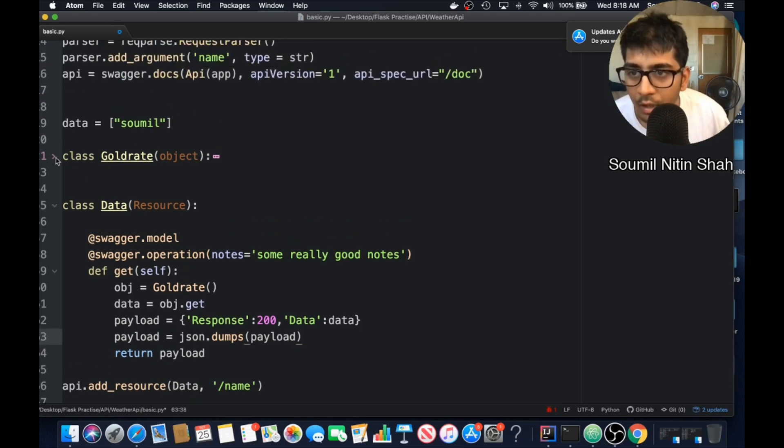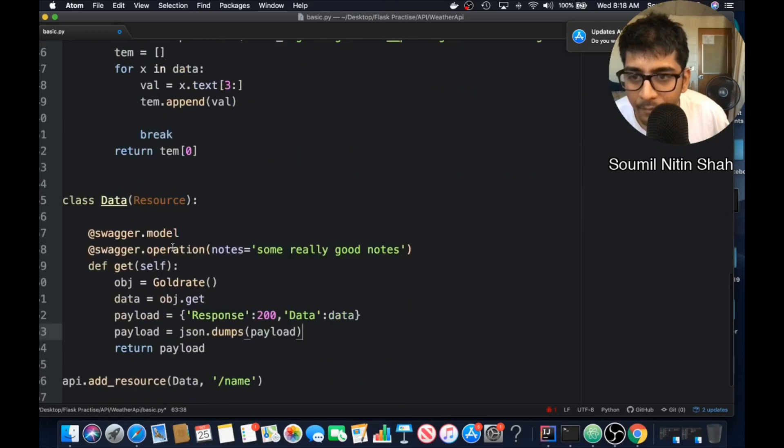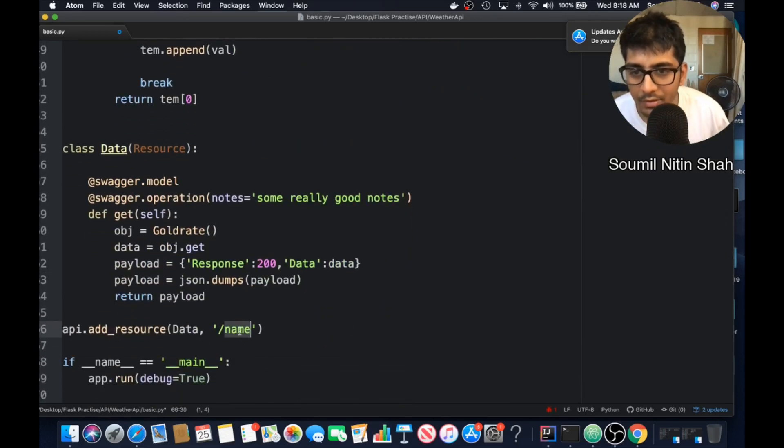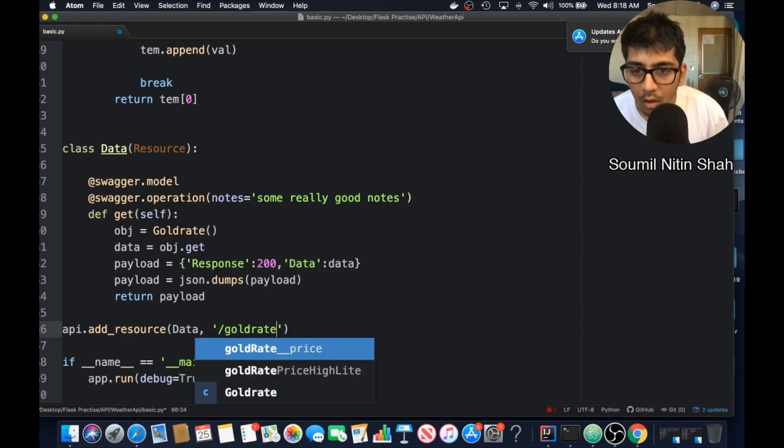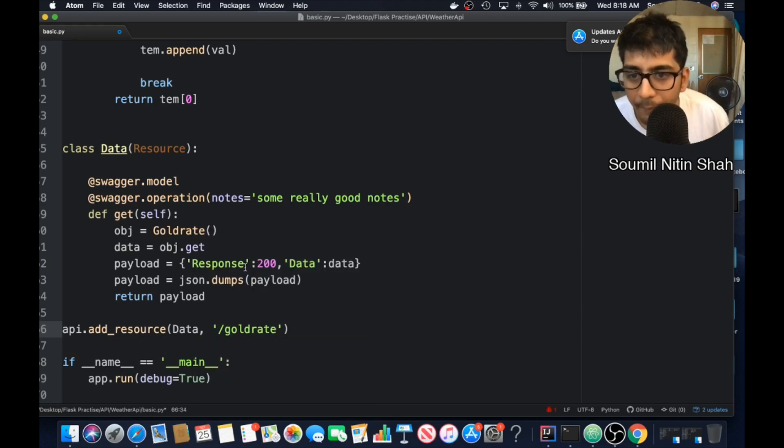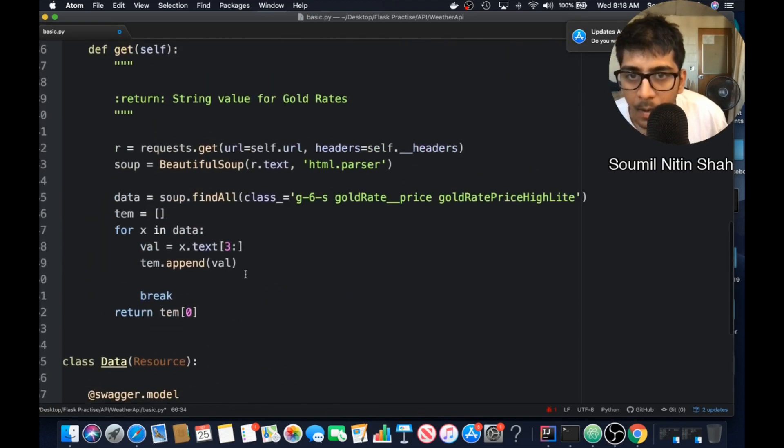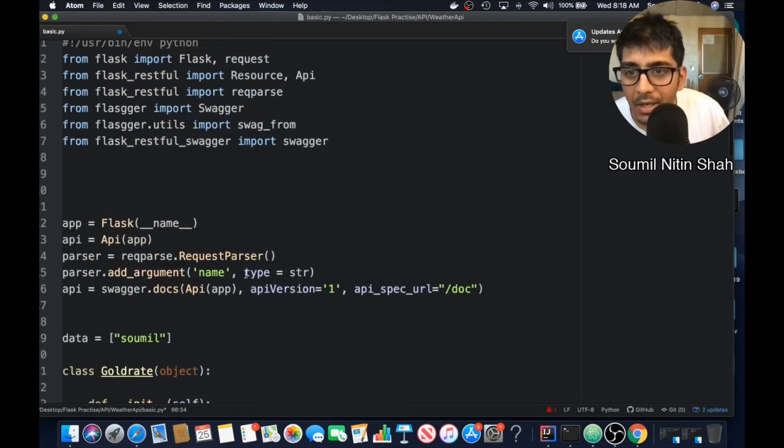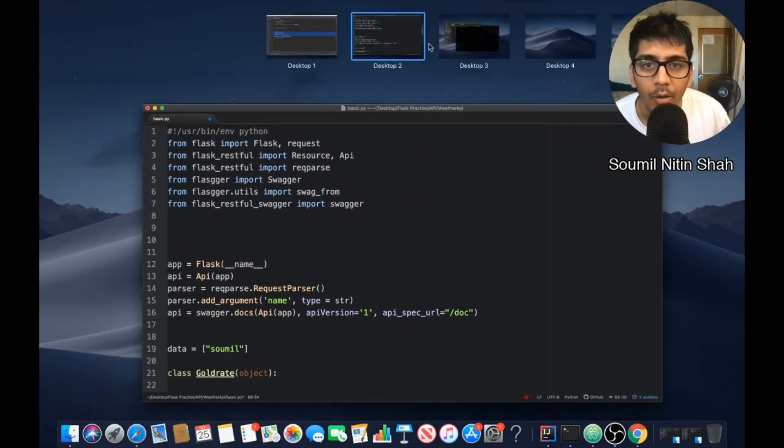And it also has a swagger UI. Now let's change this to gold rate. That's pretty much it guys. Our API is ready. Let's test it out.